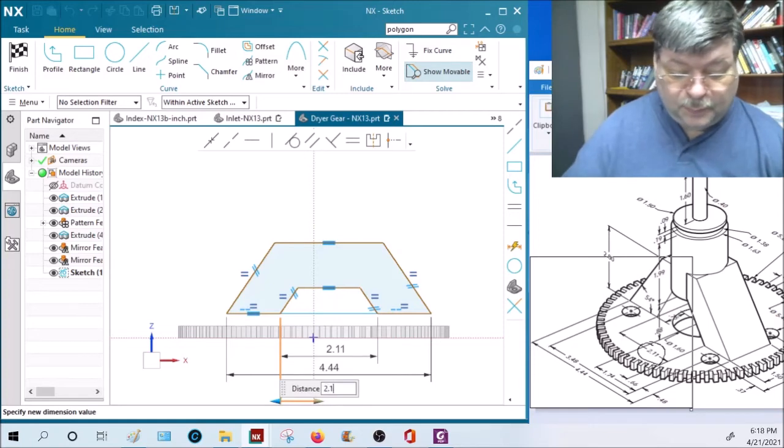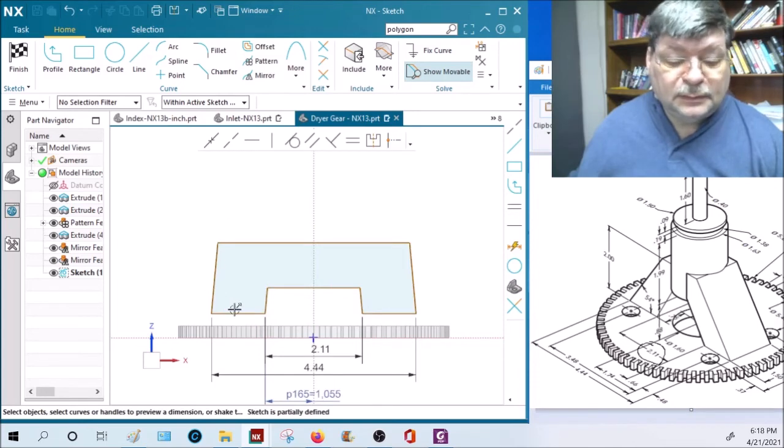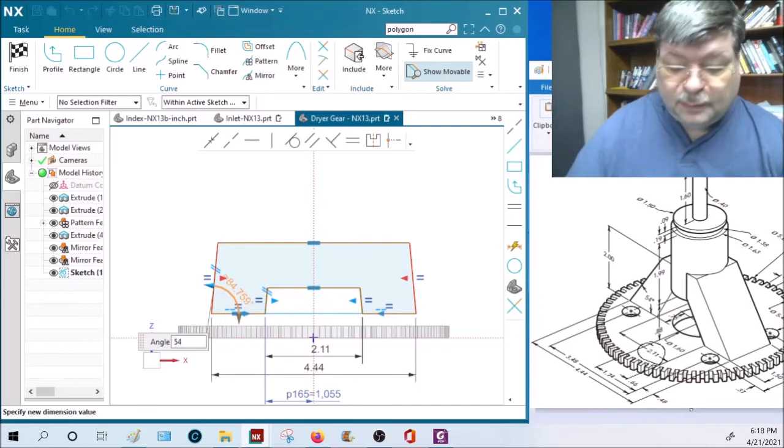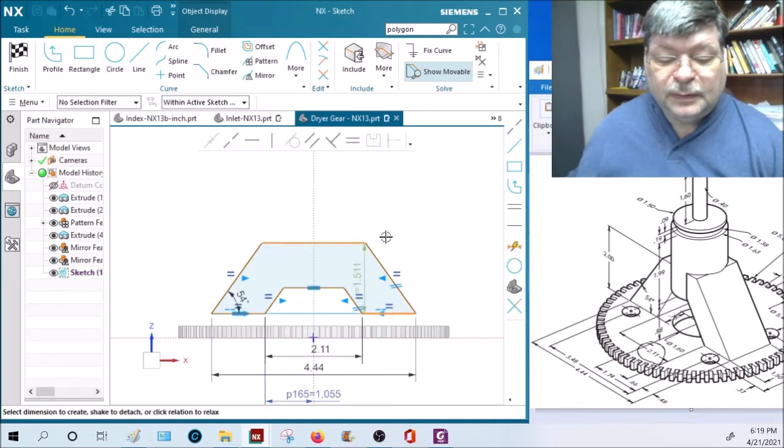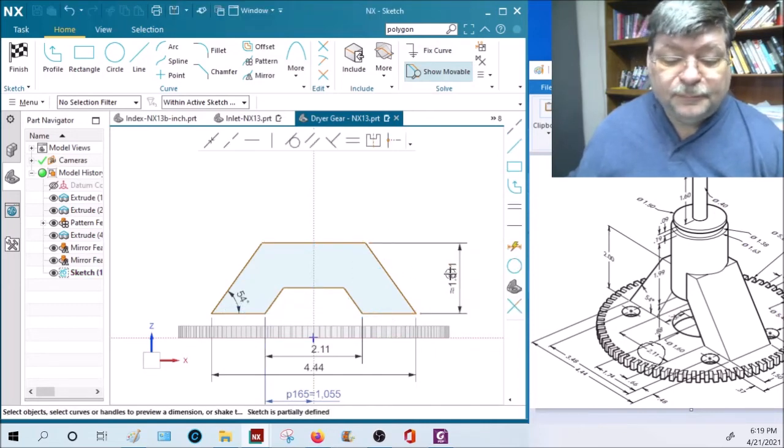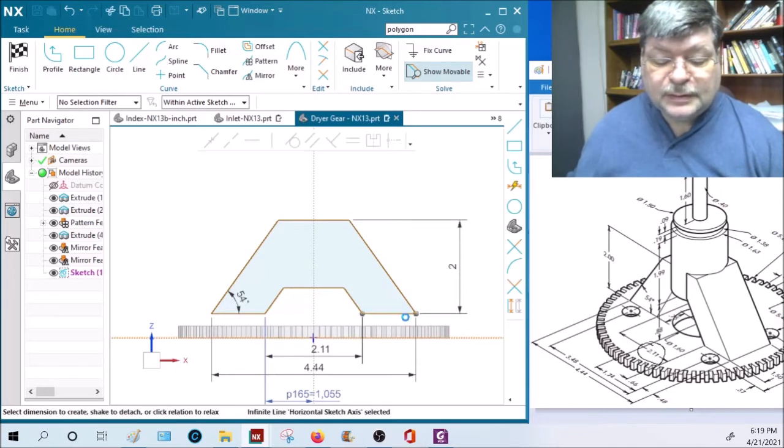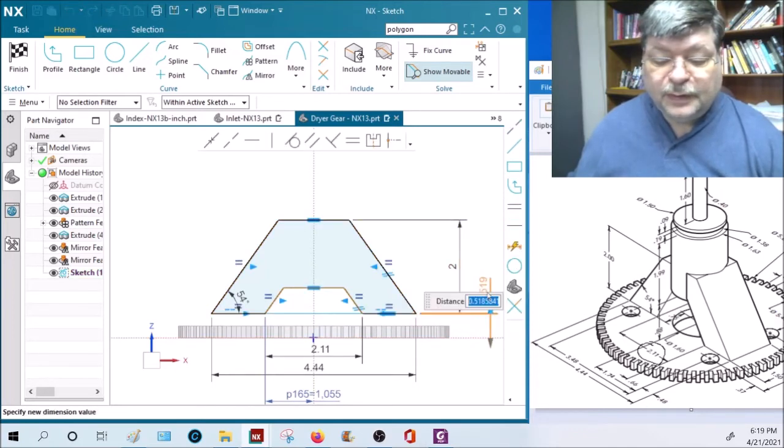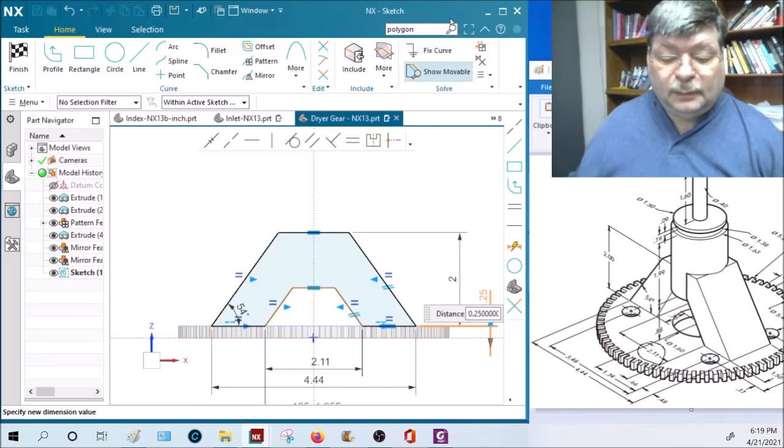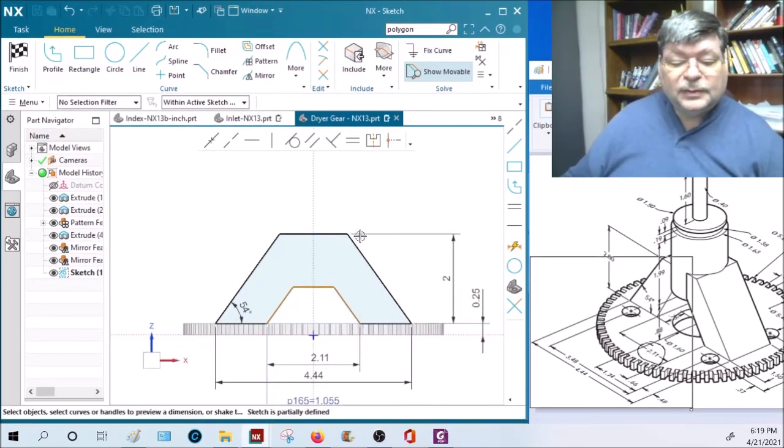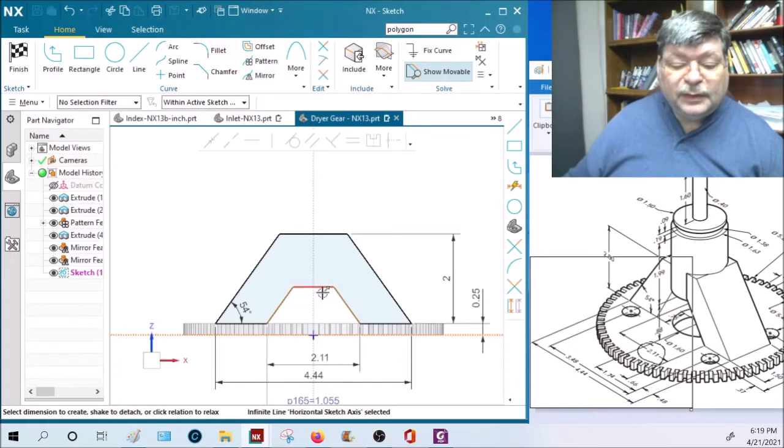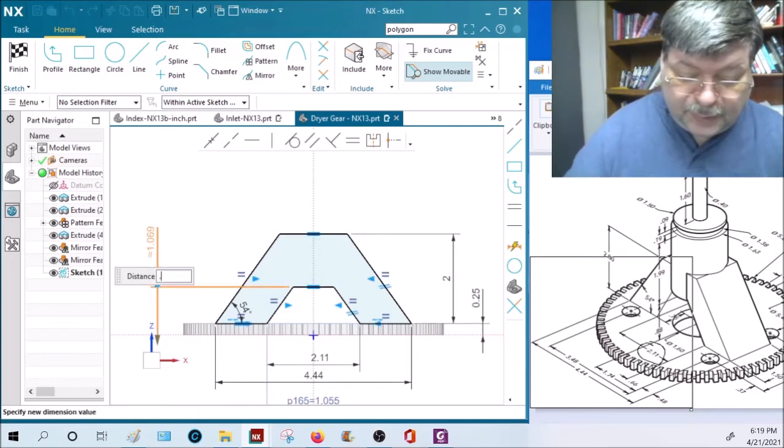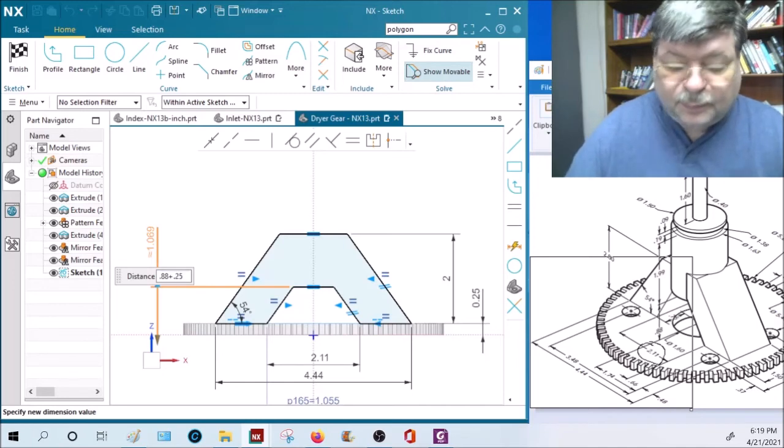The angles between here and here is 54 degrees. The overall height from here to here is two inches. The distance from here to this line is 0.25. Let's see what it's missing. These inside lines here, so from here to here is given as 0.88 plus the height of the gear, 0.25.